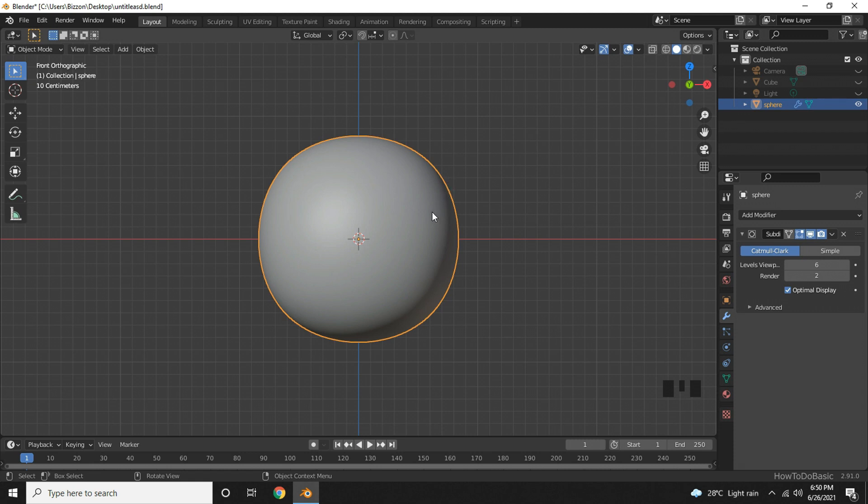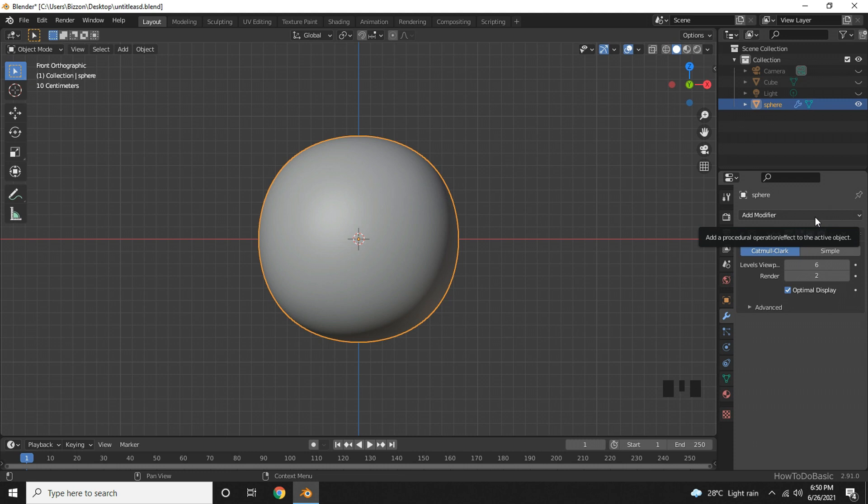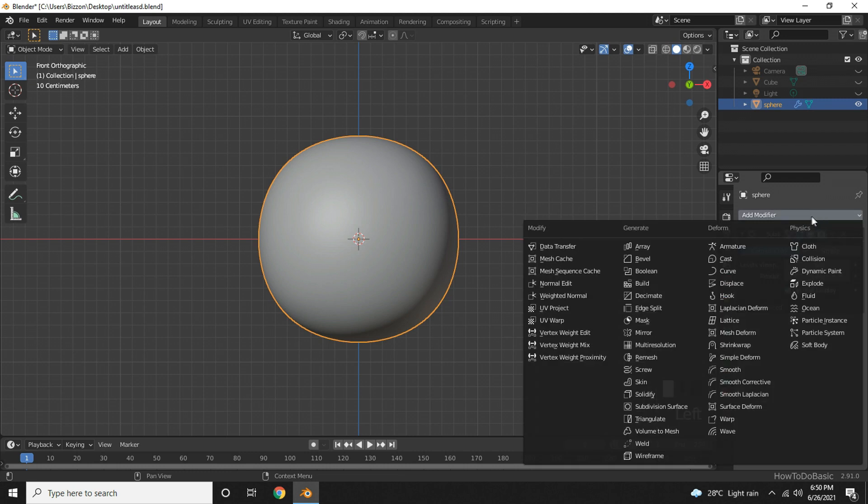So to make it look more like a sphere, we'll add another modifier. Go back to Properties, Add Modifier, and choose Cast under Deform.